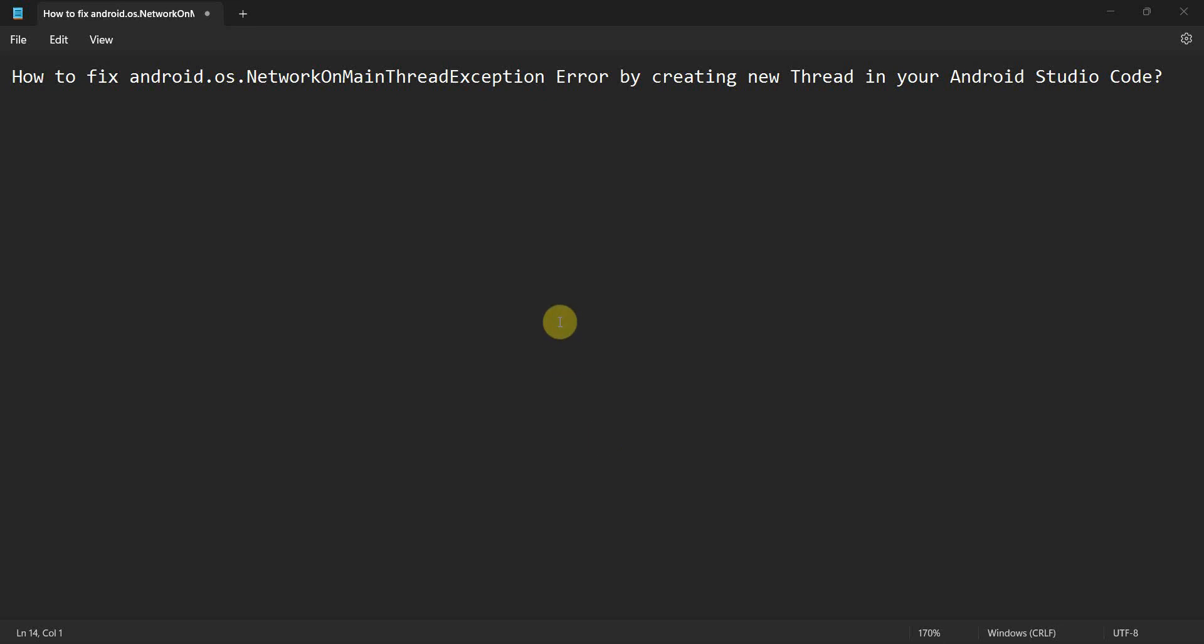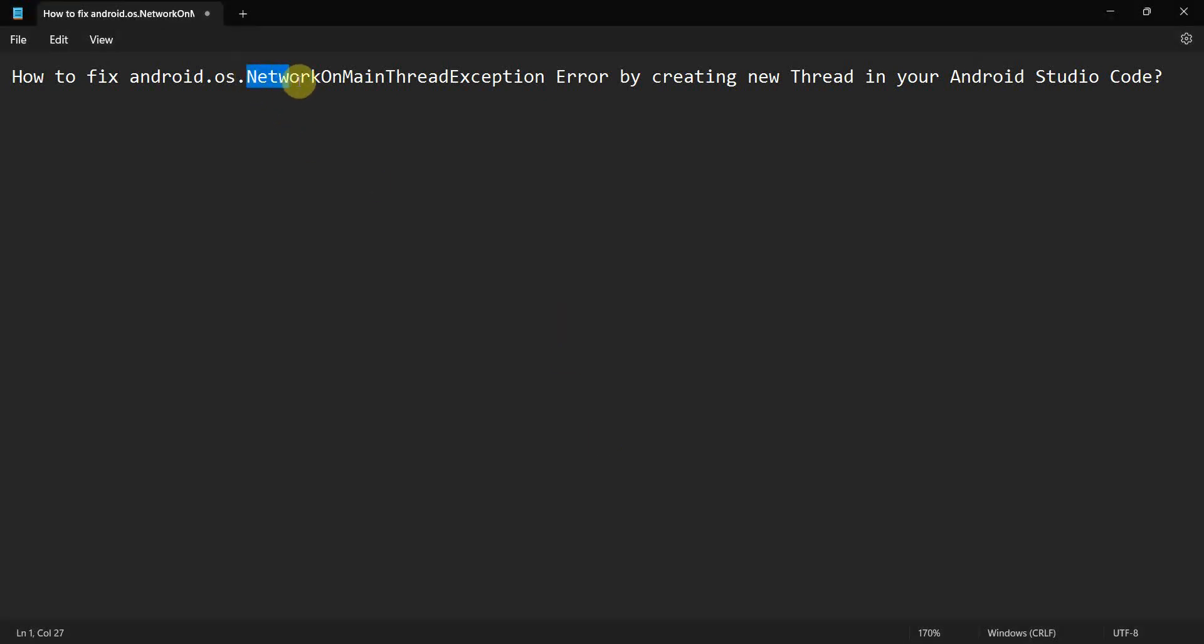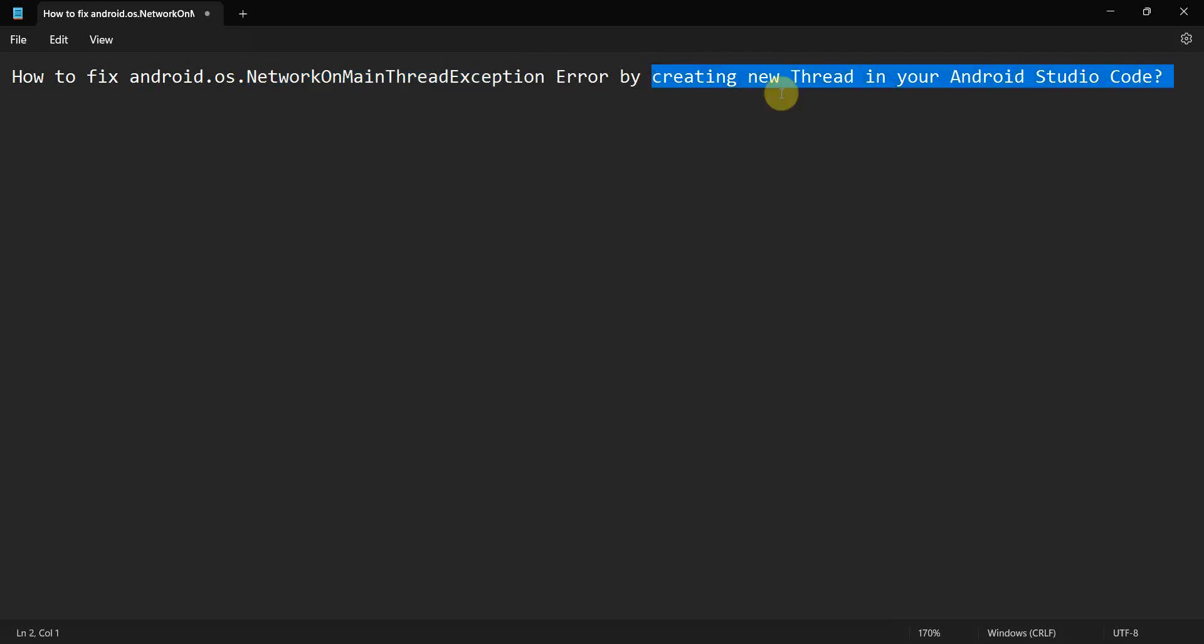Dear friends, welcome to my video. In this video we'll see how to fix the network on main thread exception error by creating a new thread in your Android code.